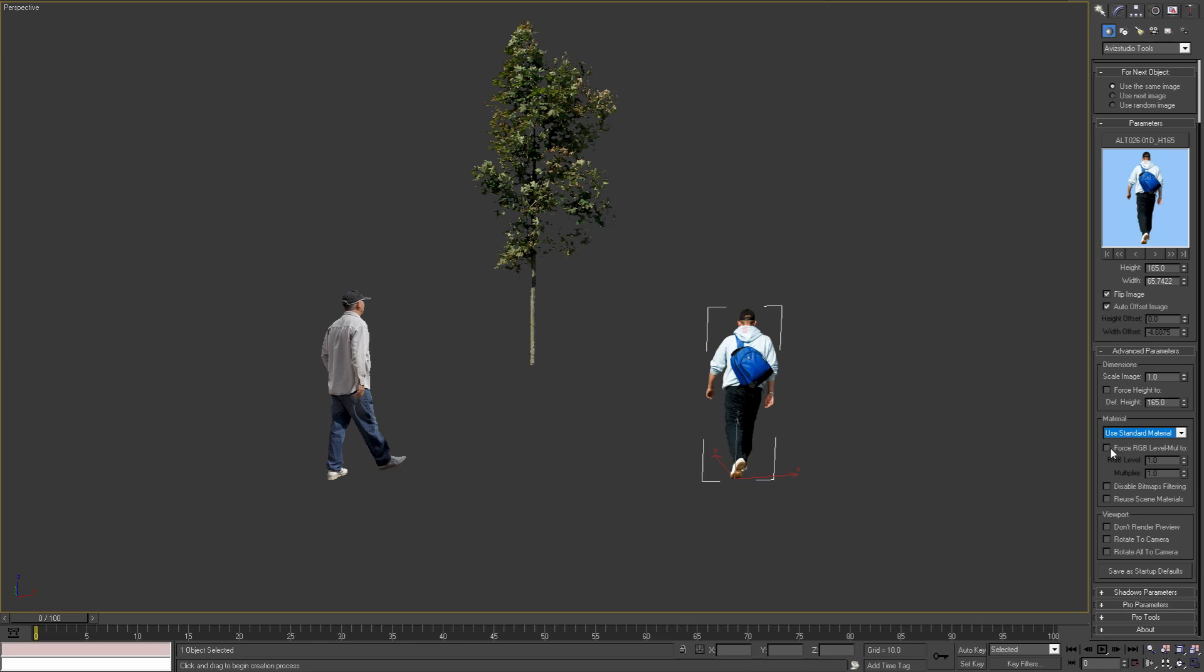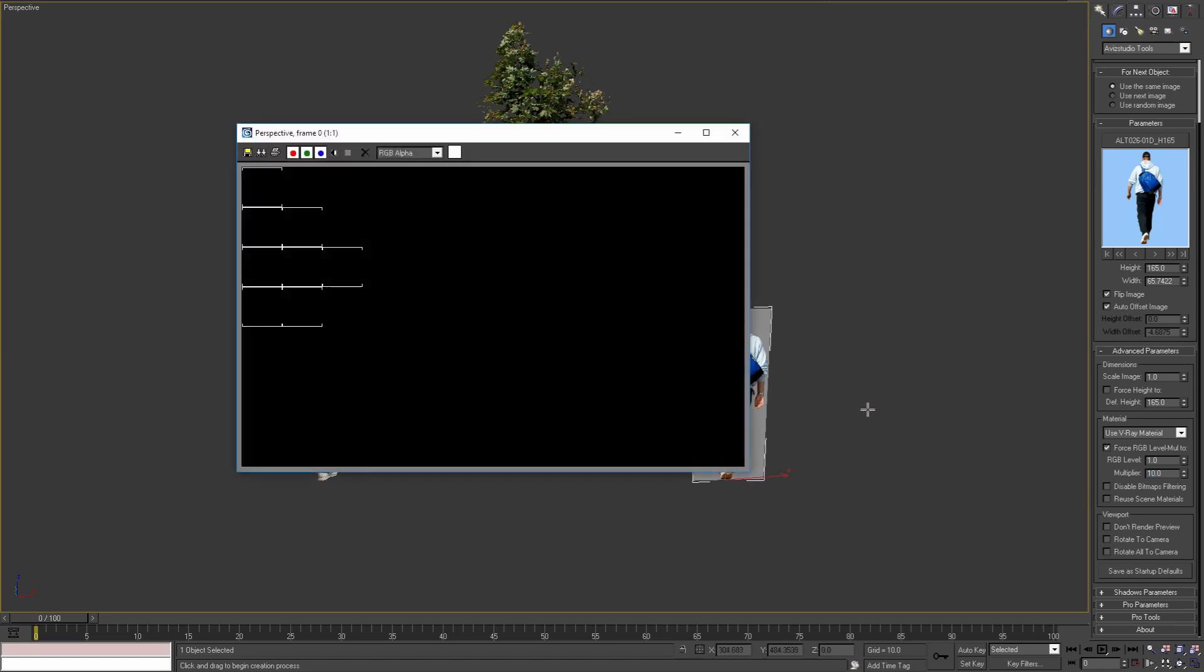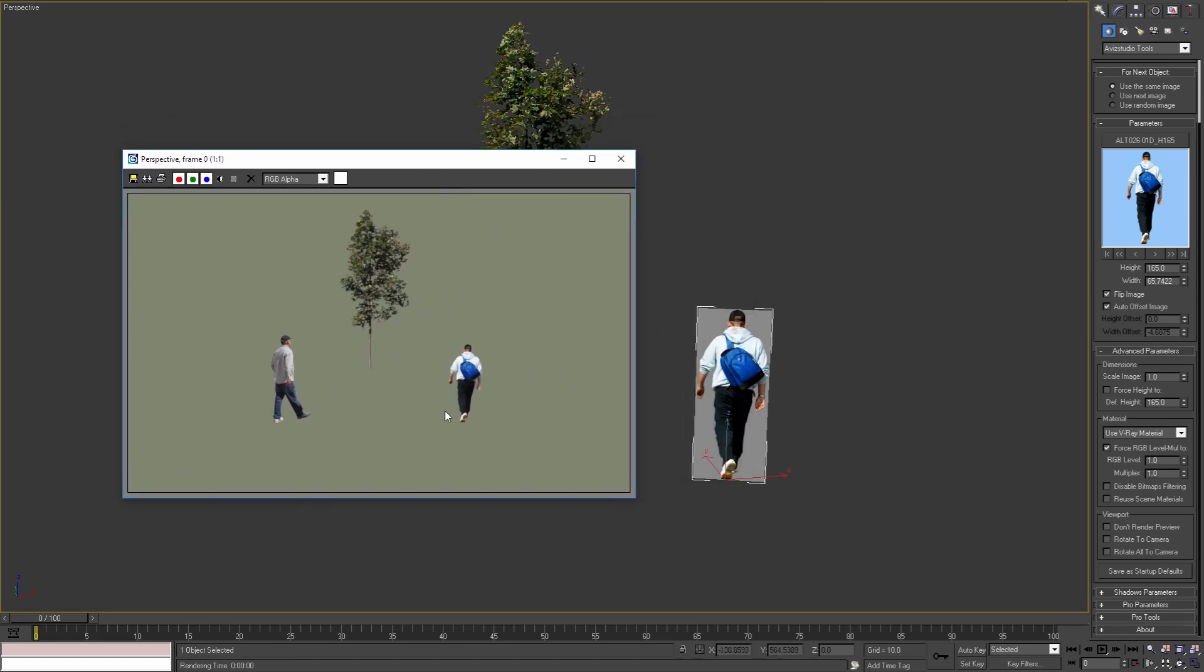With the next parameters we can specify the RGB level of the bitmap textures of the material and the multiplier of the material if it's supported by the selected type. For the standard material I can only set the RGB level of the bitmap texture. And for materials like V-Ray material, there is also an option to set the multiplier of the light or self-illumination. Here I can set this value to 10 and check the result. As we can see, our image is too bright, and by setting back the multiplier to one and rendering the scene again, we can see that our image looks as it should.